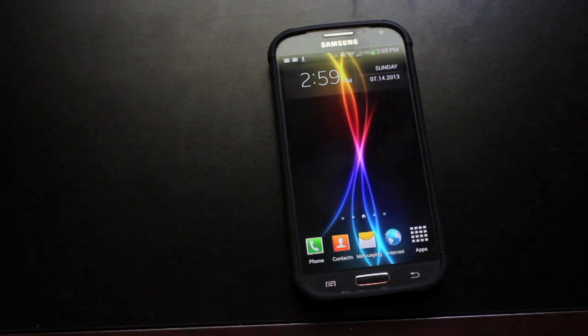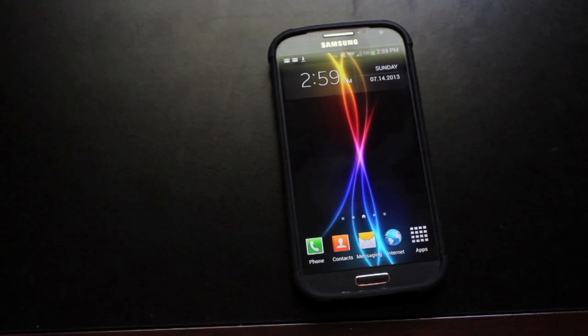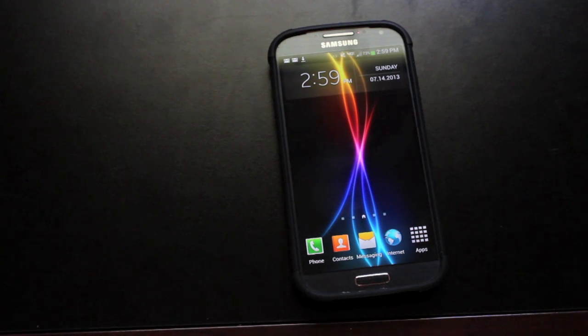Hey guys, Shane Starz with DroidModderX.com. Today I'm going to show you guys how to install the CleanROM for the Verizon Galaxy S4. Now this should be pretty simple.